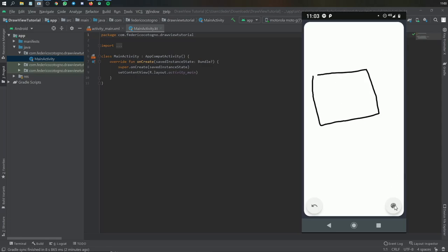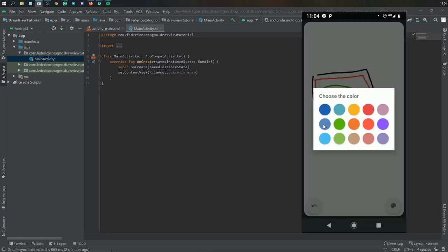Alright, so welcome to another Android Studio tutorial where in this video I'll be showing you how to create a draw view with a color picker.